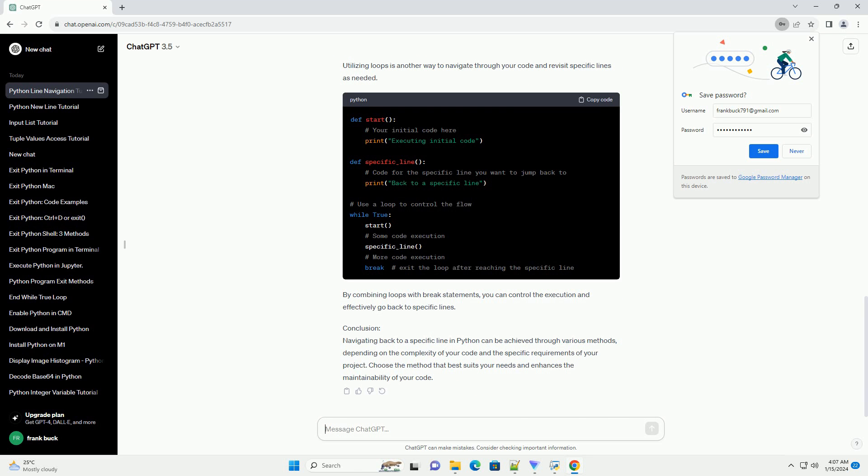Conclusion: Navigating back to a specific line in Python can be achieved through various methods, depending on the complexity of your code and the specific requirements of your project.